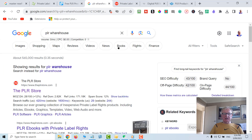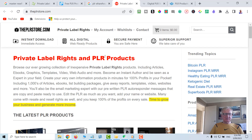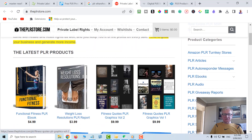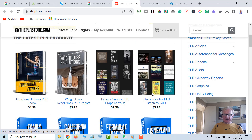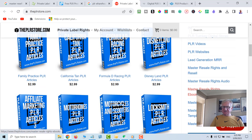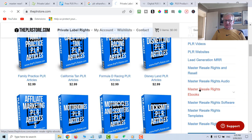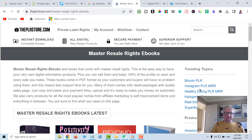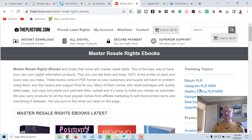Another big one is PLR Store, which has been around for a long time. This is private label rights, but you'll go through here and find some of these licenses have Master Resell Rights. Master Resell Rights Software is another category. You click on it and just download these - they come with the eBooks, they come with covers, they come with the PDF file, and some even come with a landing page or a sales page.